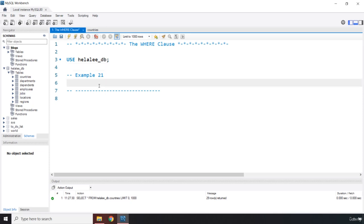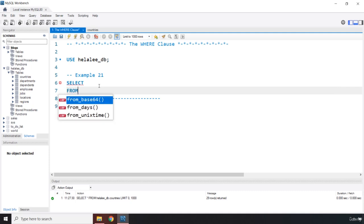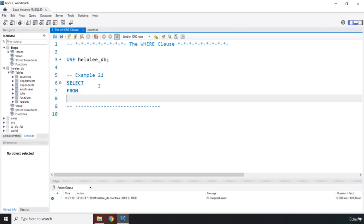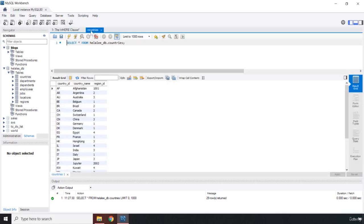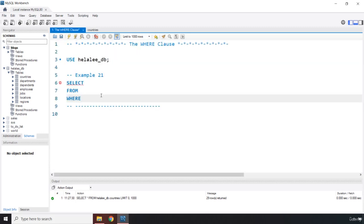First off, we are going to say SELECT. Then I'm going to create all the clauses first, so I'm going to say WHERE. In the WHERE, what we are looking for, we are looking for the country ID equal to AU.